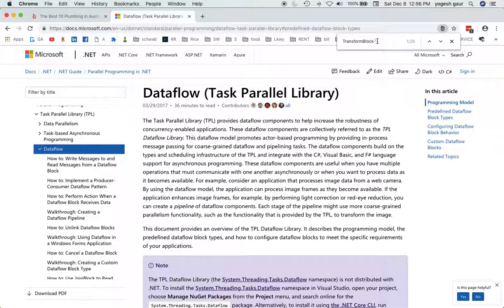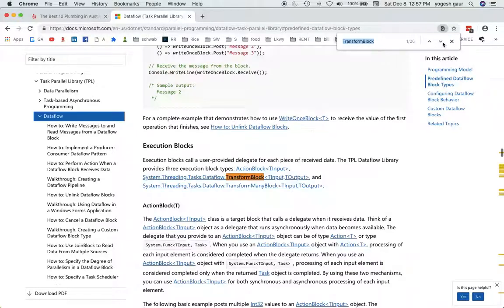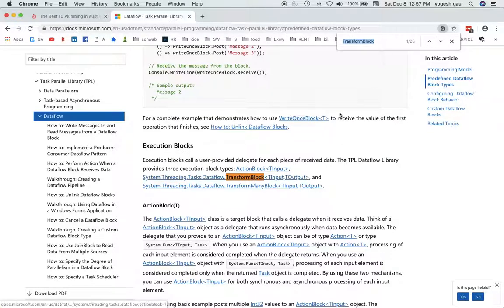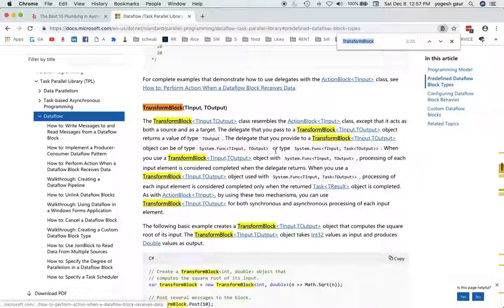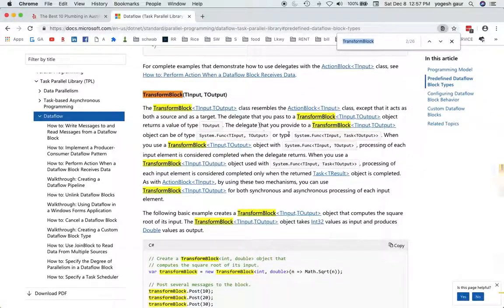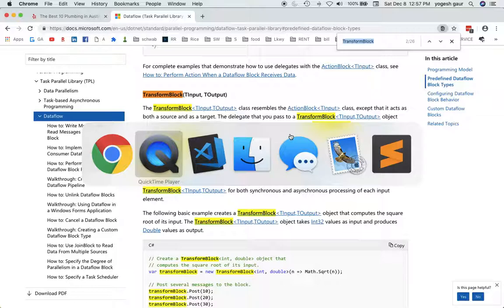But today I want to talk about the transform block in TPL and which is what is used for transforming things. You can study it here for more details, but let's get started.